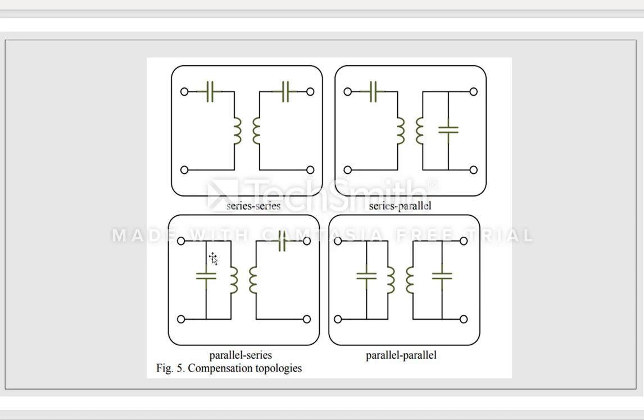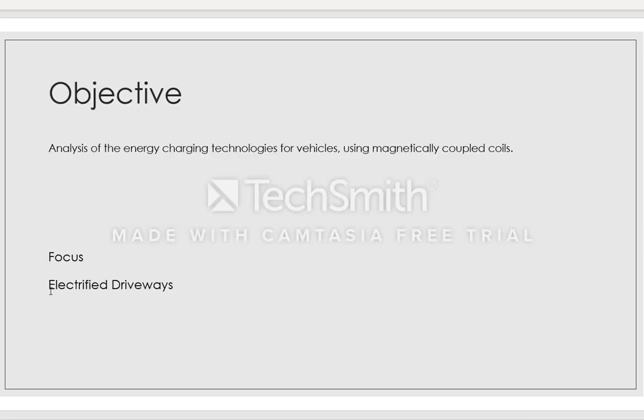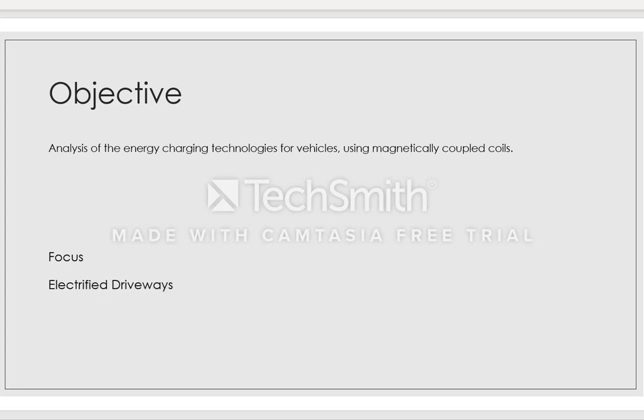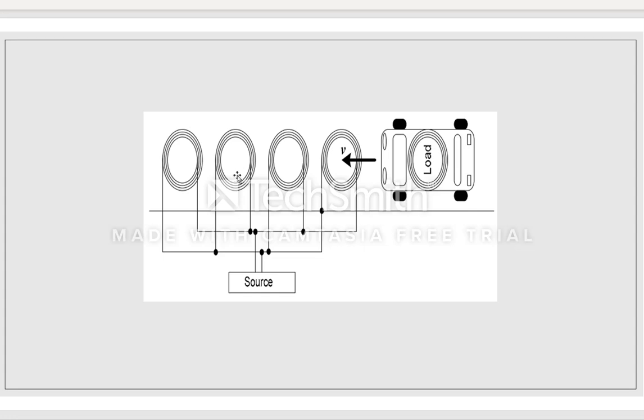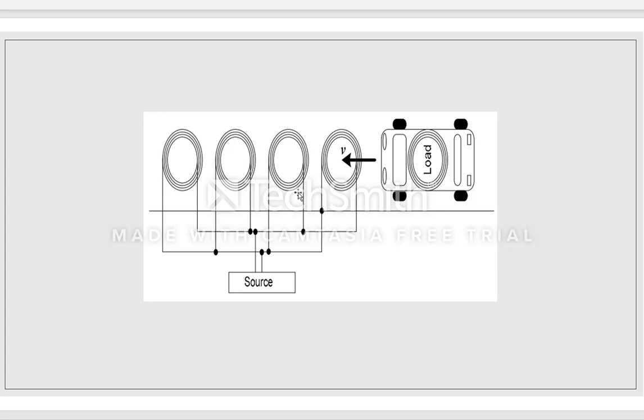All right, so how is it going to take place? We know that it's going to take place in electrified driveways. And what the research paper tells us is this is how the driveway might look like. For example, the load can be your electric vehicle. As the electric vehicle goes forward, this is the electrified driveway through which it has several different coils. This coil could have perhaps a series-parallel combination or parallel-series-parallel.